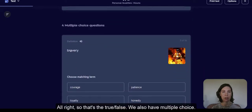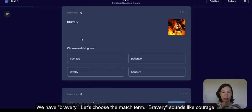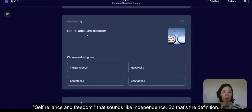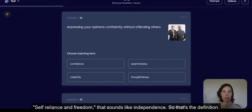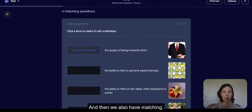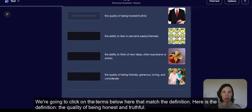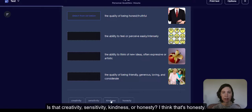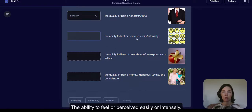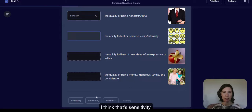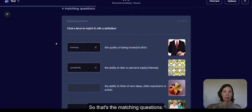We also have multiple choice. We have 'bravery' — let's choose the matching term. Bravery sounds like courage. 'Self-reliance and freedom' — that sounds like independence. So that's the definition. Then we also have matching, where we click on the terms below that match the definition. For example, 'the quality of being honest and truthful' — is that creativity, sensitivity, kindness, or honesty? I think that's honesty. 'The ability to feel or perceive easily or intensely' — I think that's sensitivity.